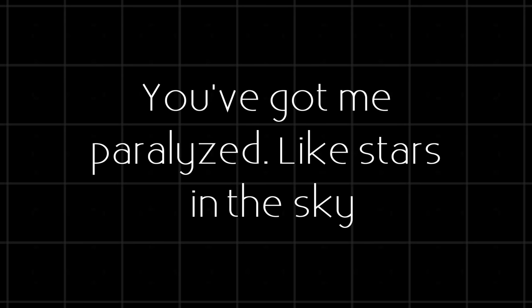I can't walk away, you've got me paralyzed. Like stars in the sky, light to the flame, you've got me paralyzed.